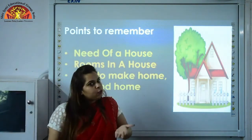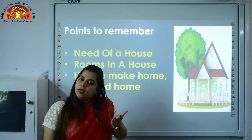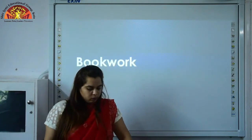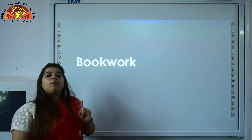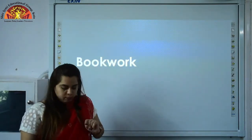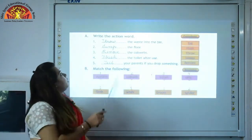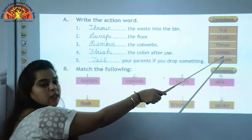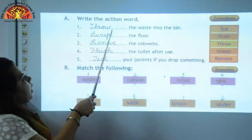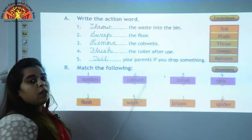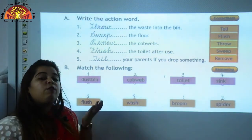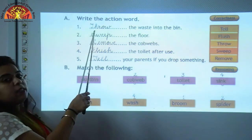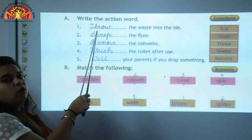I hope you must have understood this chapter well. Now we will revise book work of this chapter. Open page number 33. Write the correct action word. First: Dash the waste into the dustbin — where should we throw the waste? We should always throw the waste in the dustbin. So the answer is T-H-R-O-W, throw.